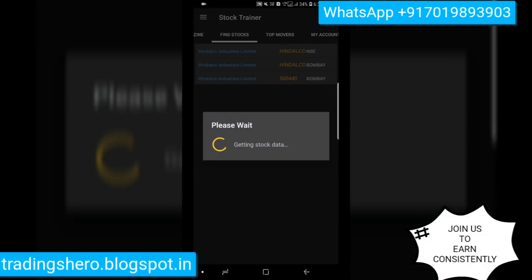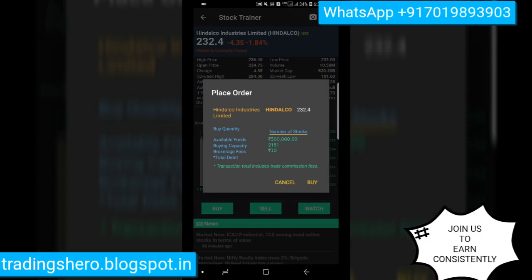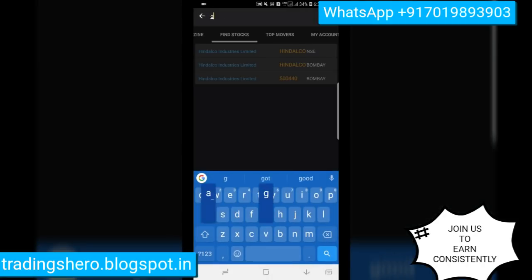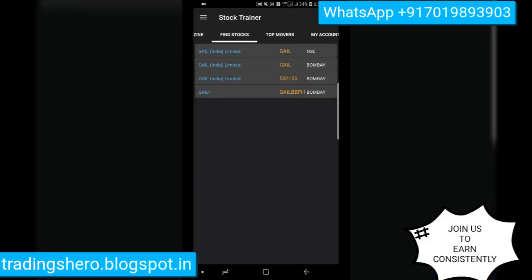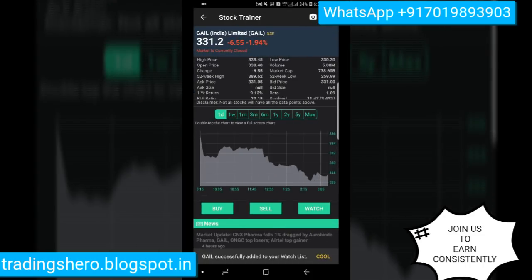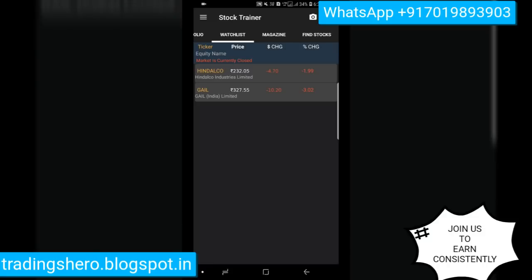Click on search and Indelco will come up — you can see Indelco Industries Limited on NSE and Bombay. Click on NSE to select it. If you want to add it to your watchlist, click on Watchlist and it will be added. Now let me also add Gail. This is how you add stocks to the watchlist. Once the watchlist refreshes, you can see both stocks — Indelco and Gail — have been added.